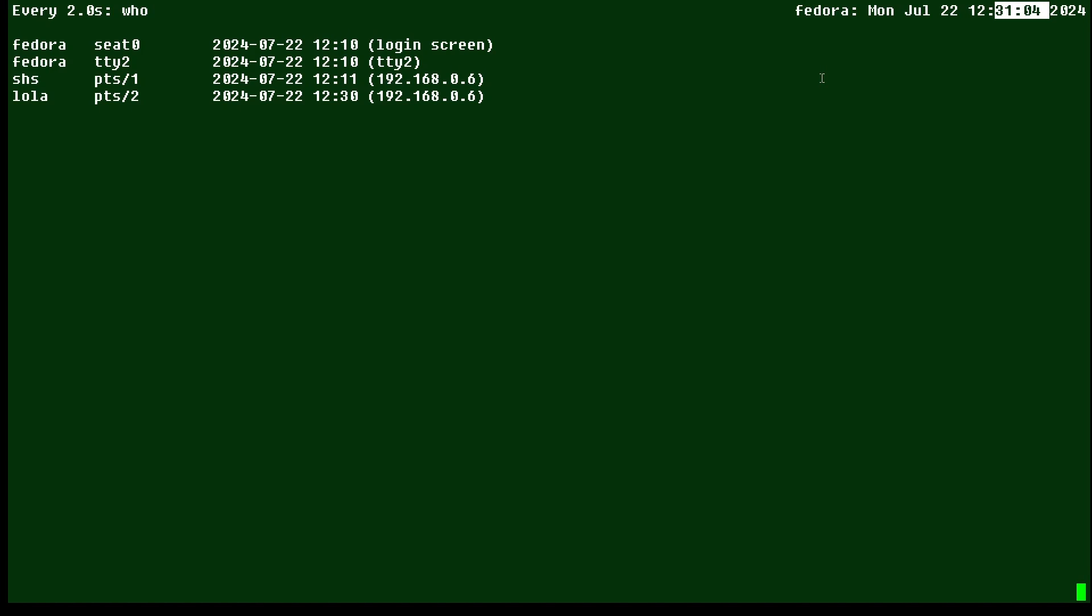Every couple of seconds it's running again. You can see we have four users logged in. If someone else logs in, we'll see a fifth login. If someone logs out, we'll see one of these lines in the output disappear. So it looks like it's staying the same, but it's being updated. And as you can see, the user called Lola just logged out.